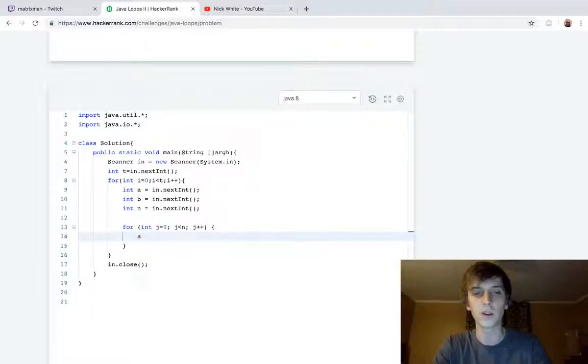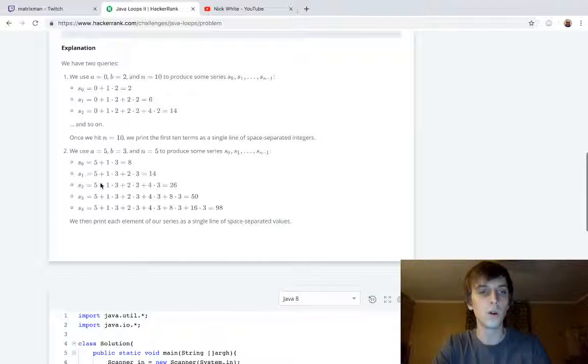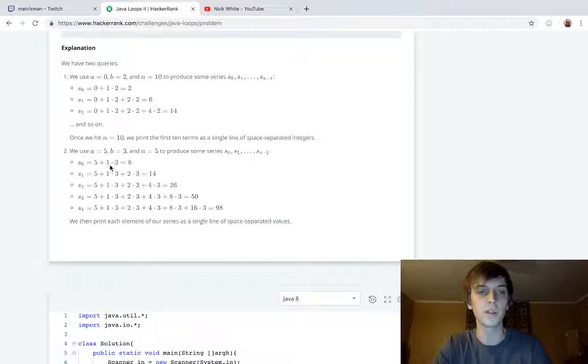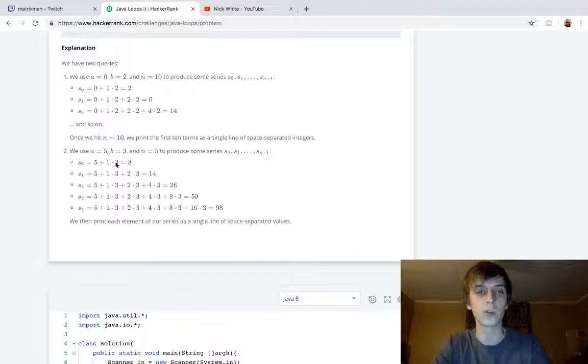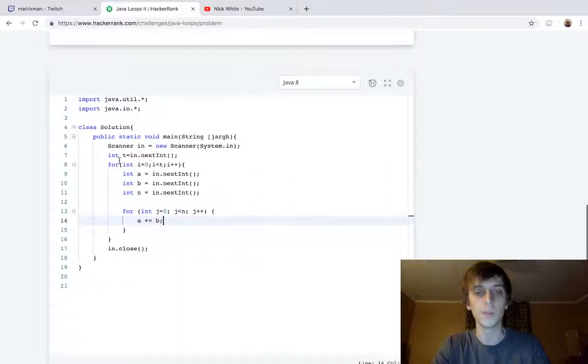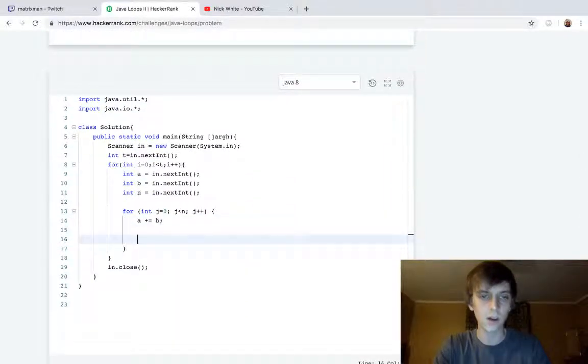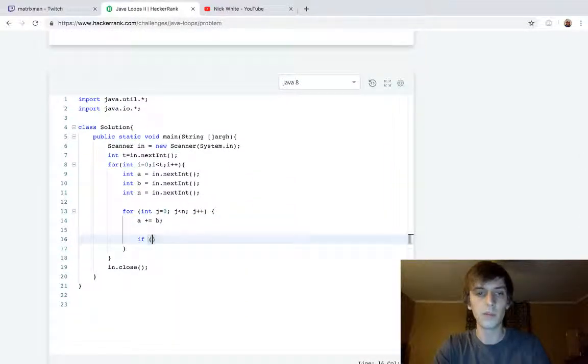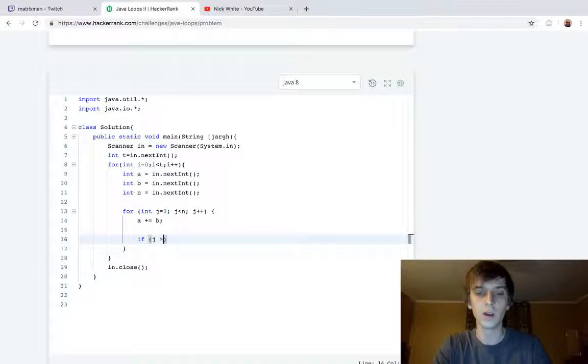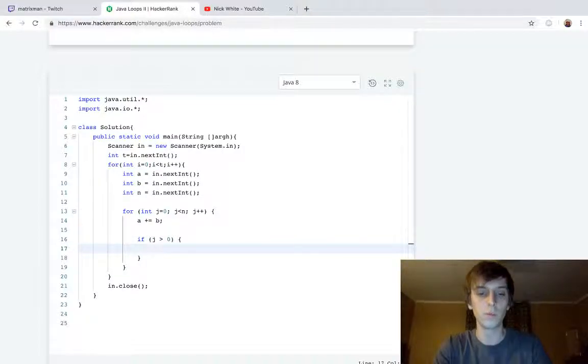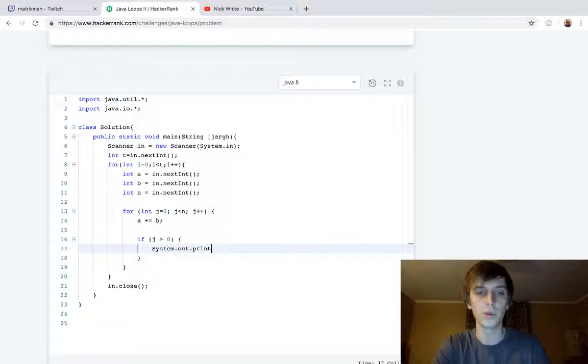What we do is we can just use a as the current sum. We can do a plus equals b. On the first loop, a plus equals b. B is three because it's gonna be one times three. Now first of all, we're gonna do if j is greater than zero, we're going to print system.out.print space, otherwise we're not gonna print a space.